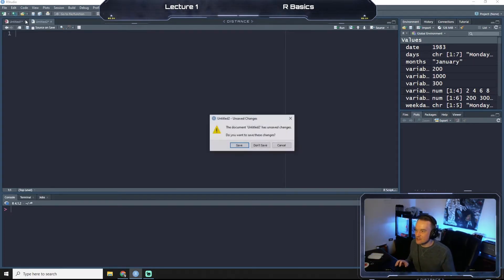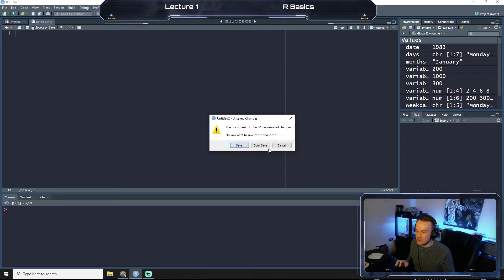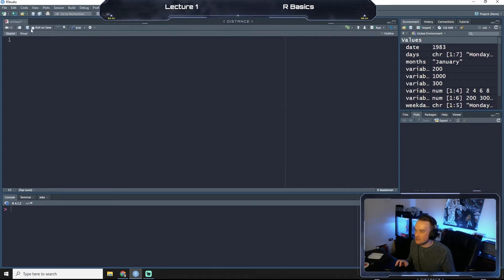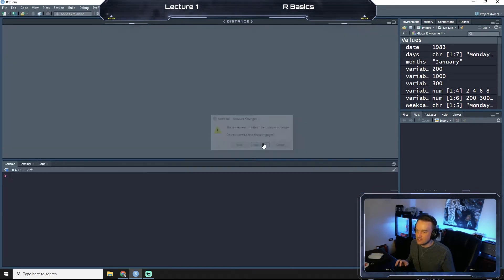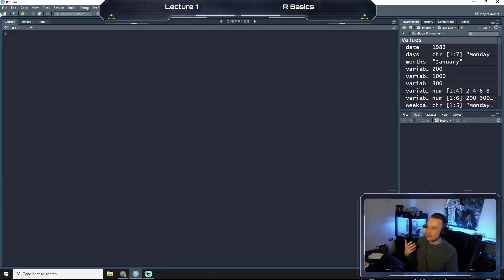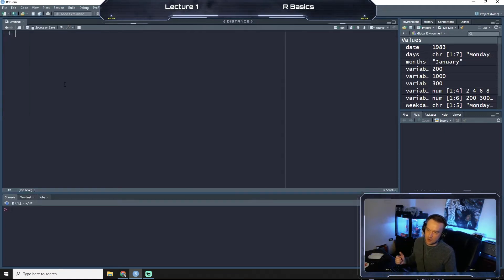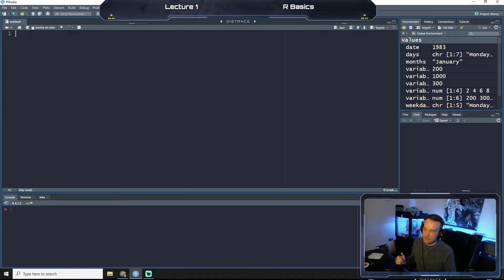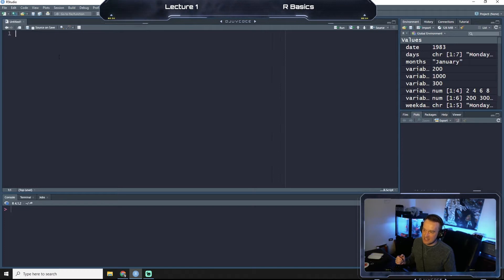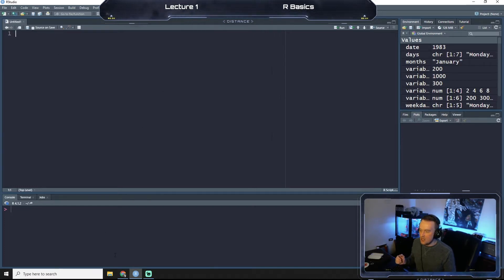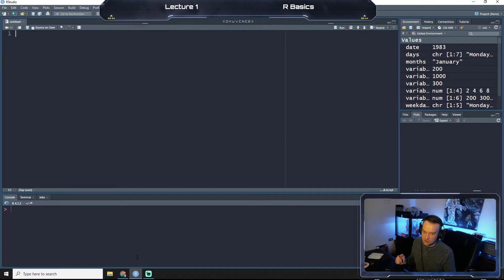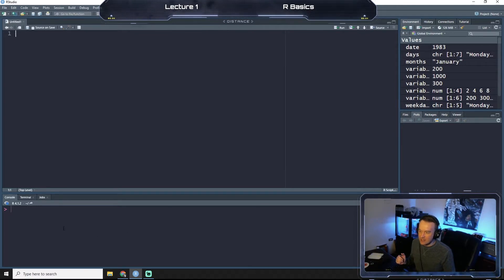The first thing we're going to do, I'm going to close all these previous windows here, is we're going to go up to the top and start a new R script. And as you see up here, this is where we're going to put all of our code. Down here is our console and this is where it will actually evaluate and run the code.